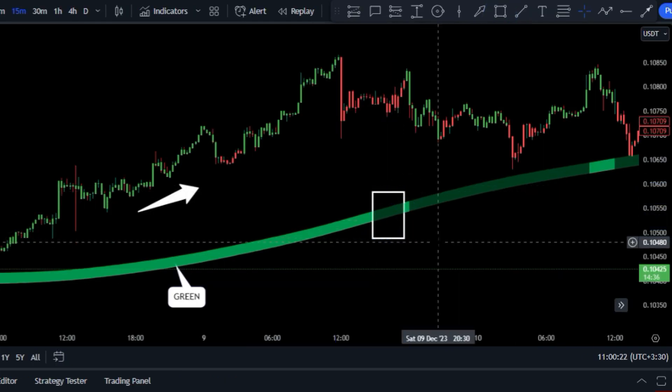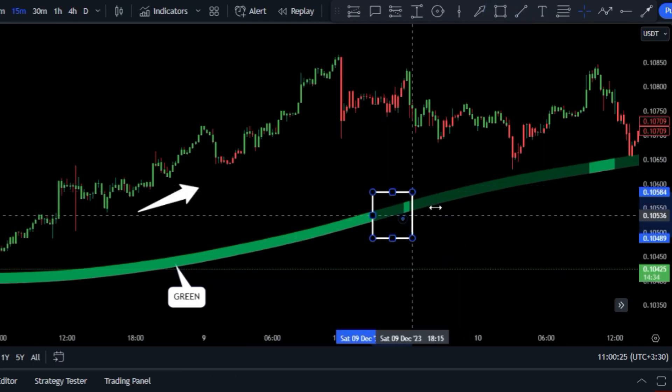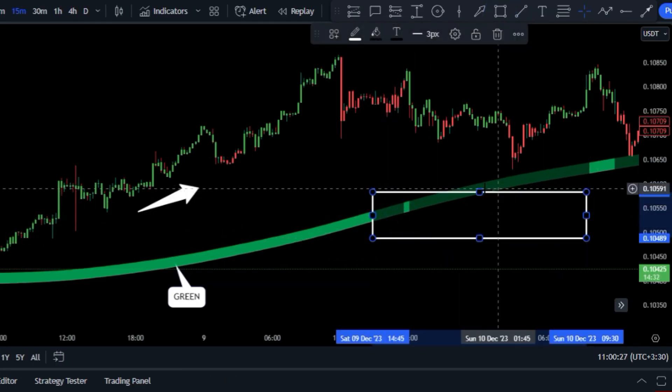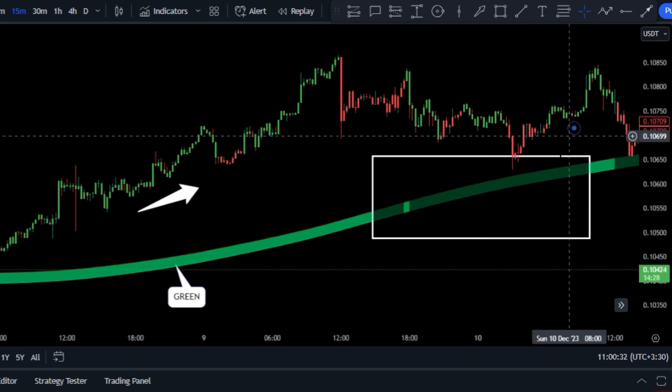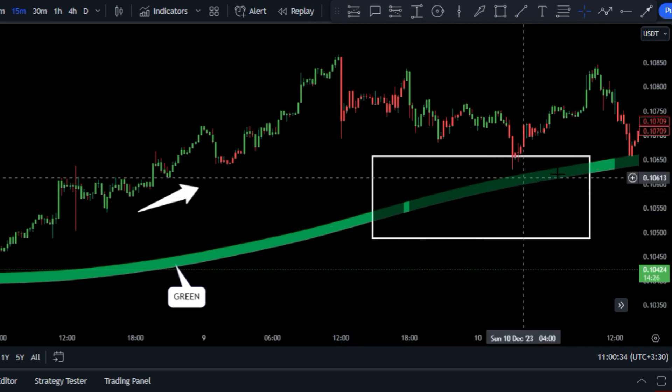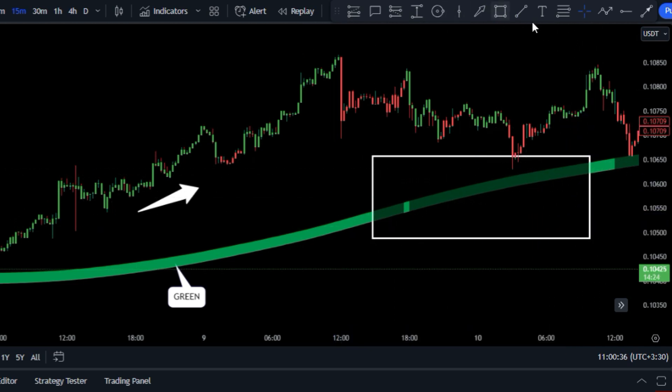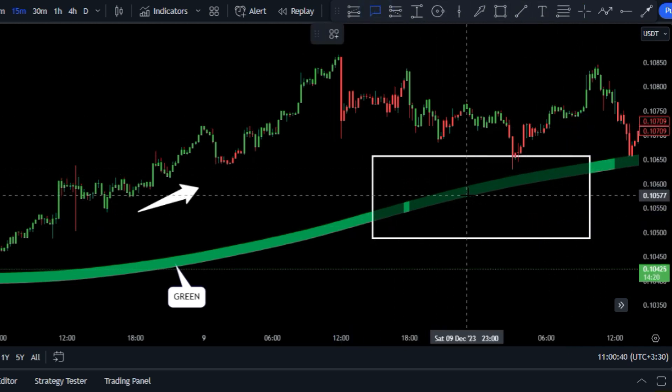However, when it changes to dark green, this indicates a loss of upward momentum, and it's best to take a step back and observe the market.